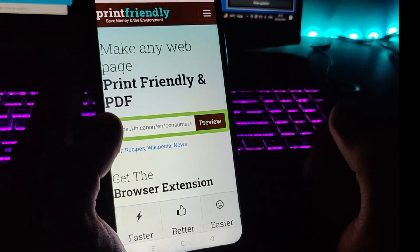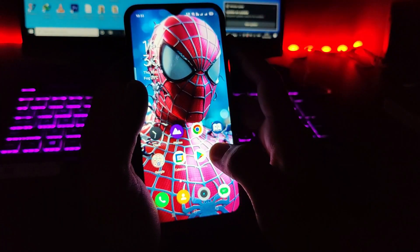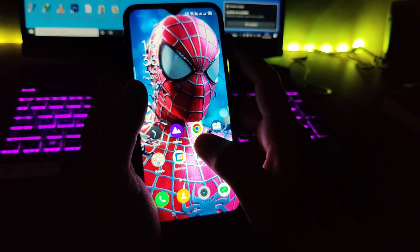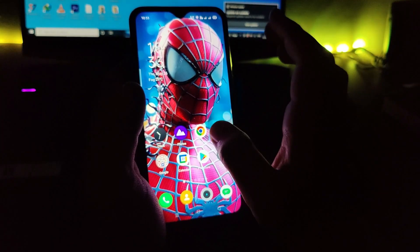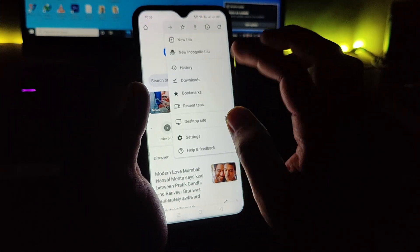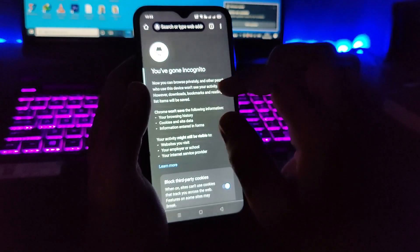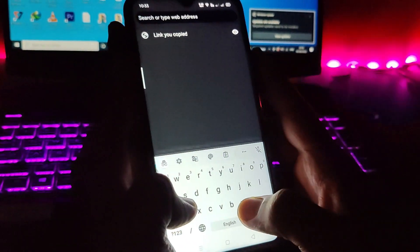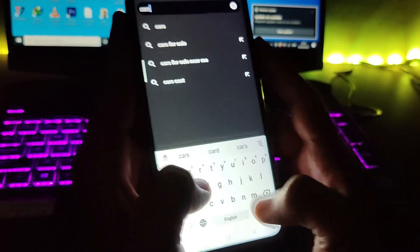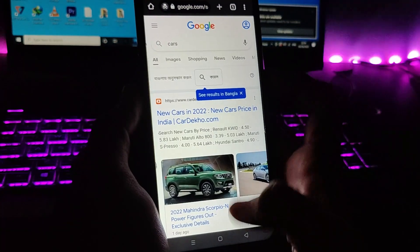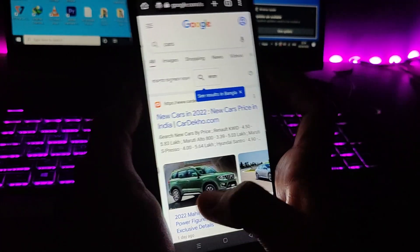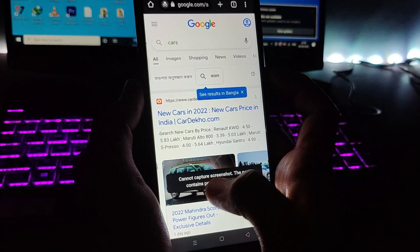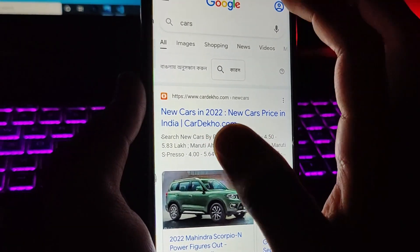Now let me show you the third trick. Let's say if you're using Chrome and you are surfing in incognito mode for your privacy, there is a drawback. You cannot actually take screenshots in incognito mode. I'm just gonna show you a quick example for that. Just tap on the new incognito, and so let's search here for anything, let's say cars. Here is the web page. If I try to take a screenshot, you can see 'Cannot capture screenshot. The page contains personal information.'